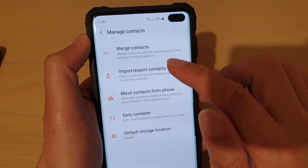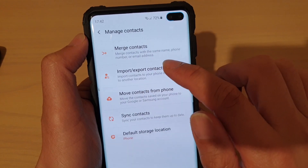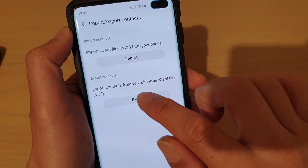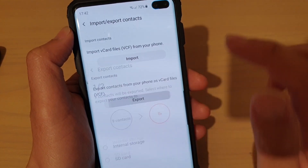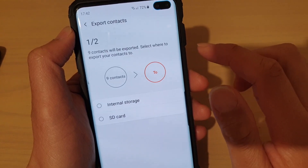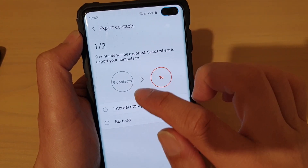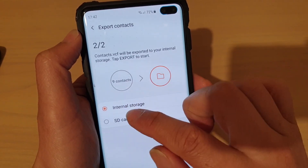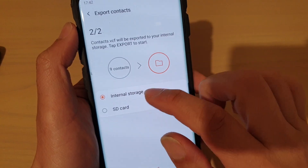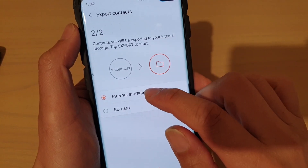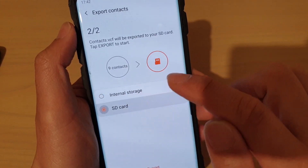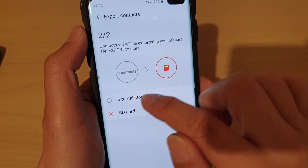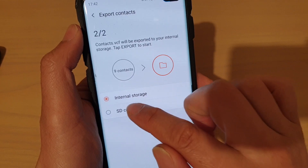Tap on Import or Export Contacts. So if you want to export a contact, tap on Export, and then choose where you want to export the contact. You can either choose Internal Storage or you can choose SD Card.